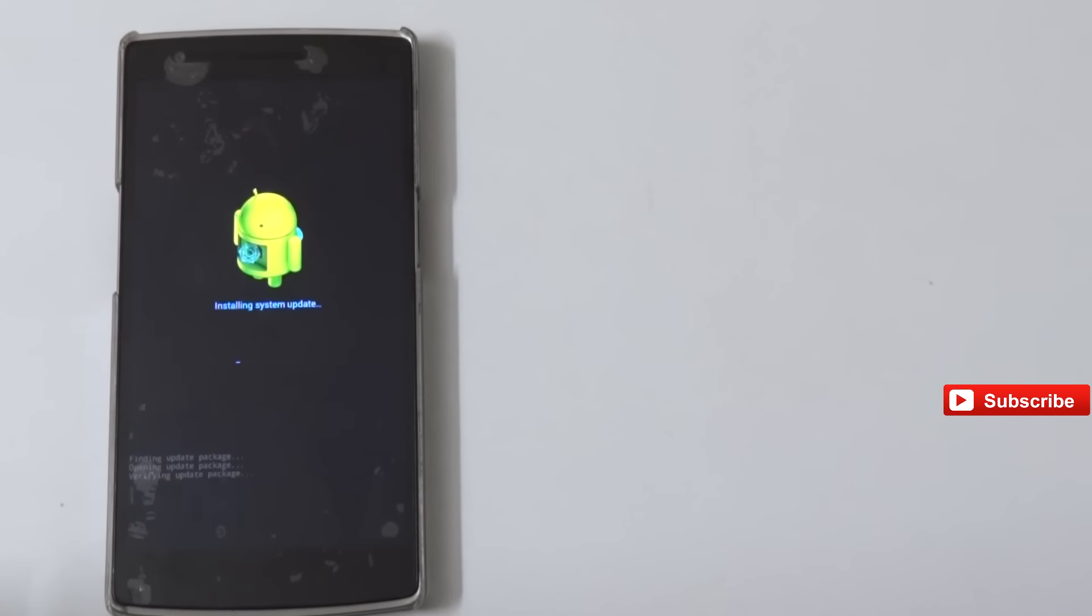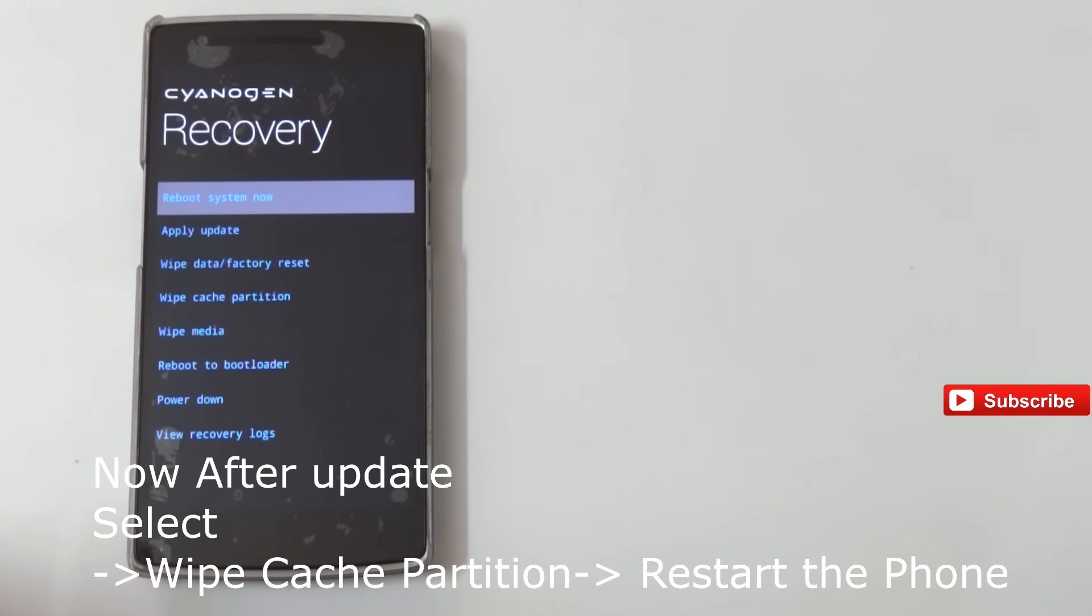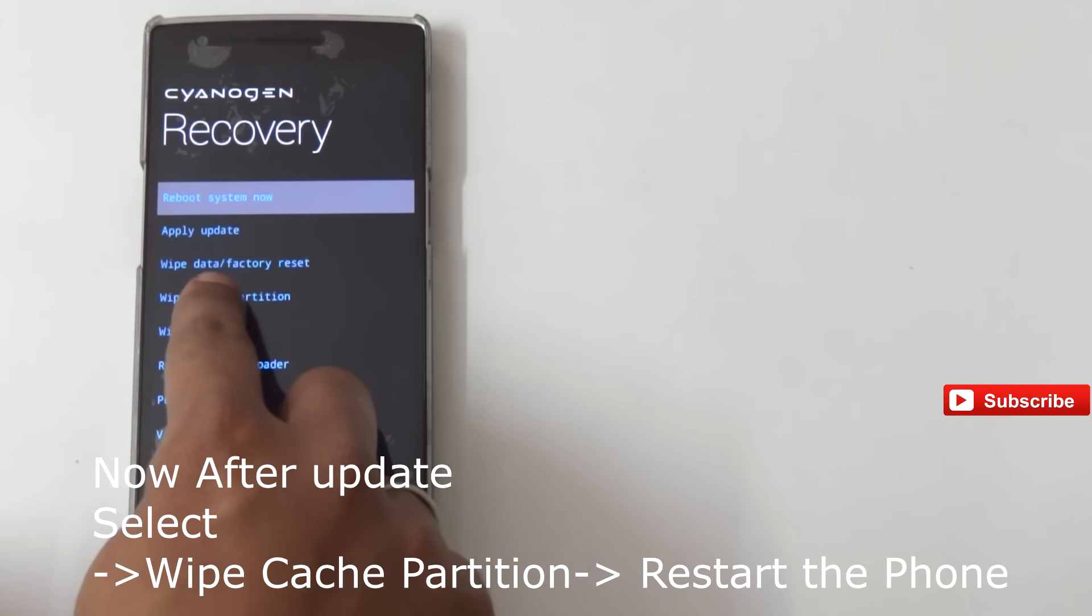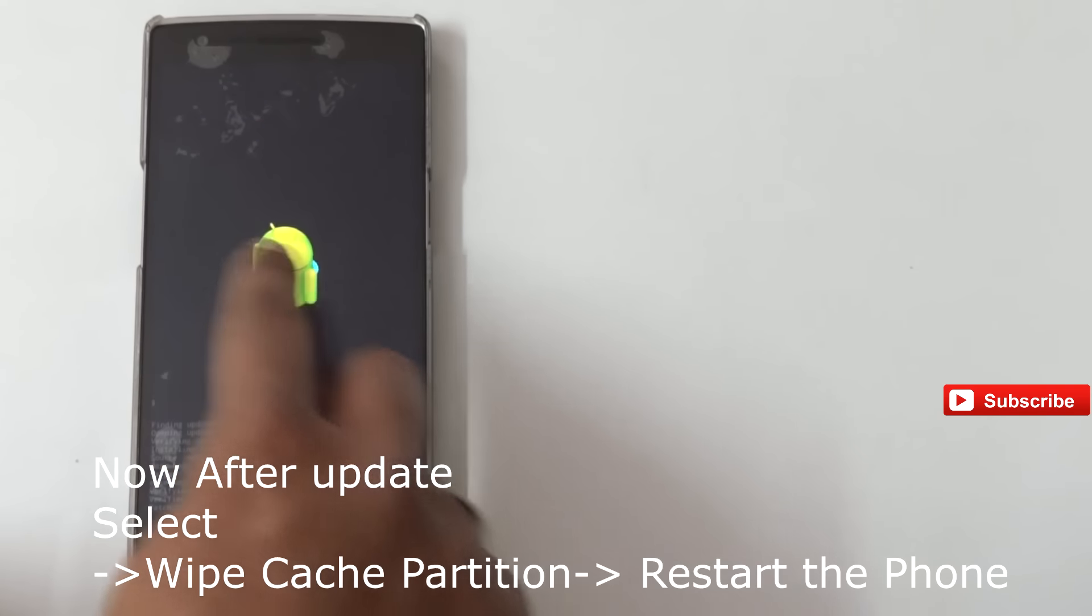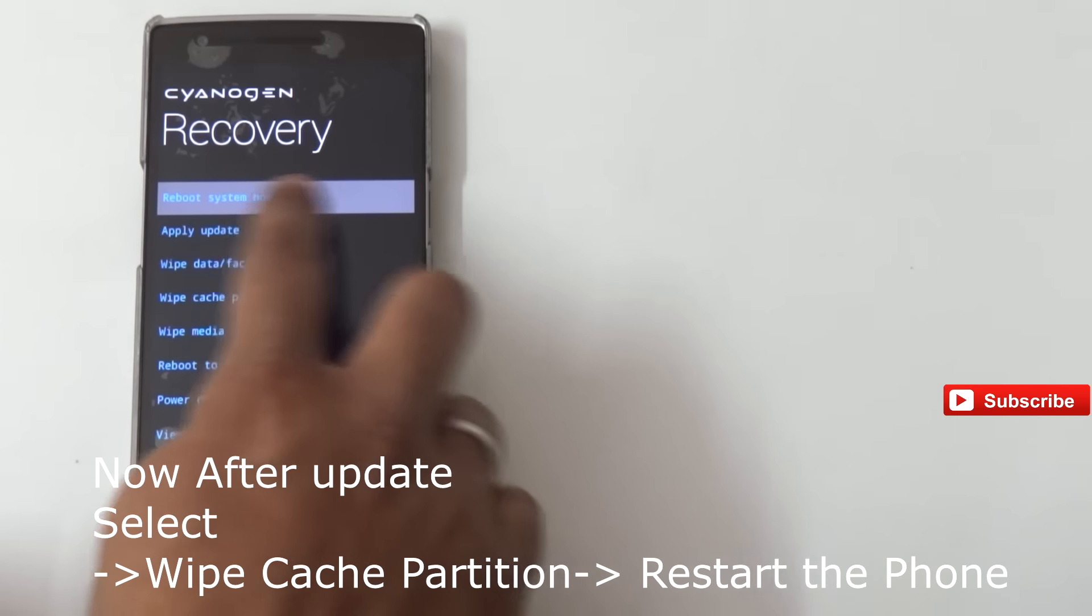After clicking on the downloaded file, you will be seeing this icon. After some time, it will take about five to ten minutes. After that, you will be seeing this screen where you need to select Wipe Cache Partition, and after that you need to just restart the phone.